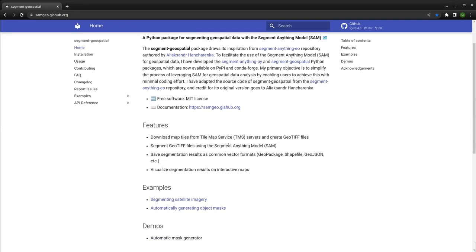The package was originally inspired by the Segment Anything EO repo by Alessandra Henker Renker. I built on top of his source code and developed a Python package. I also improved a lot and provide notebooks for you to try it out, so you are welcome to go through the documentation.